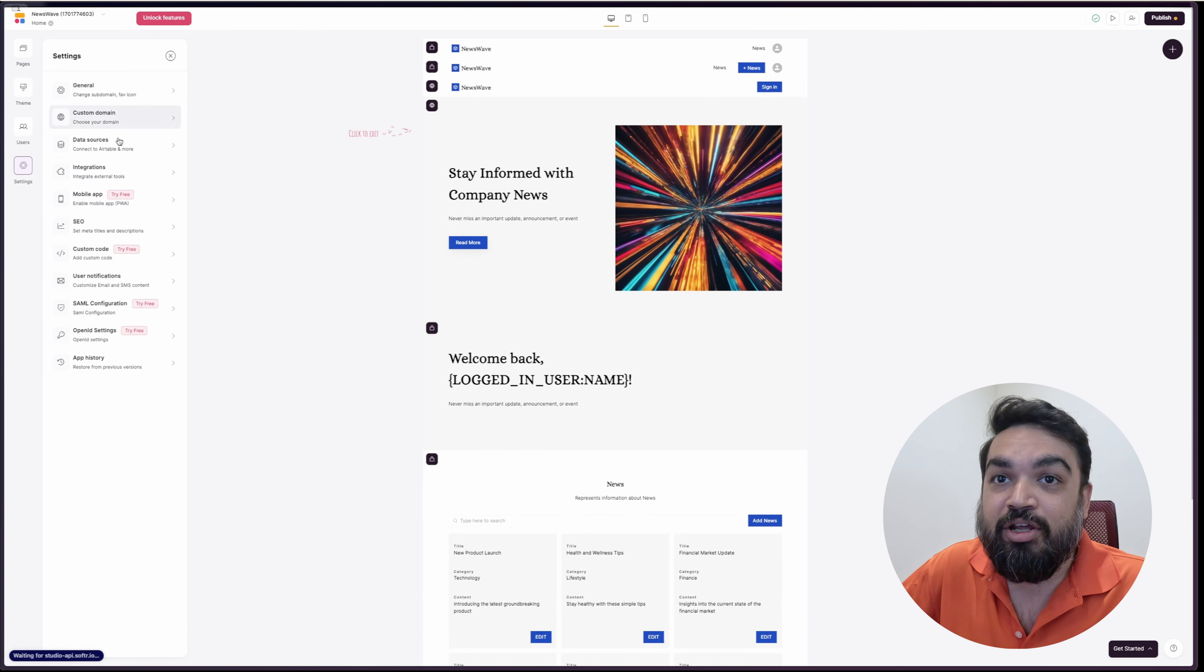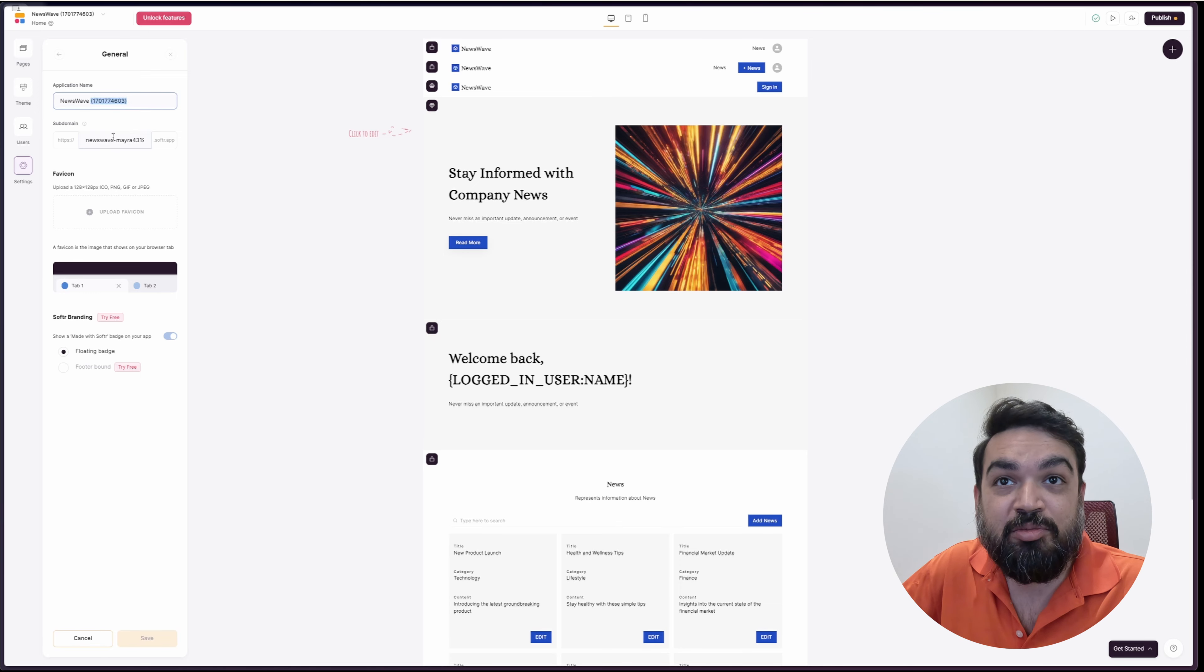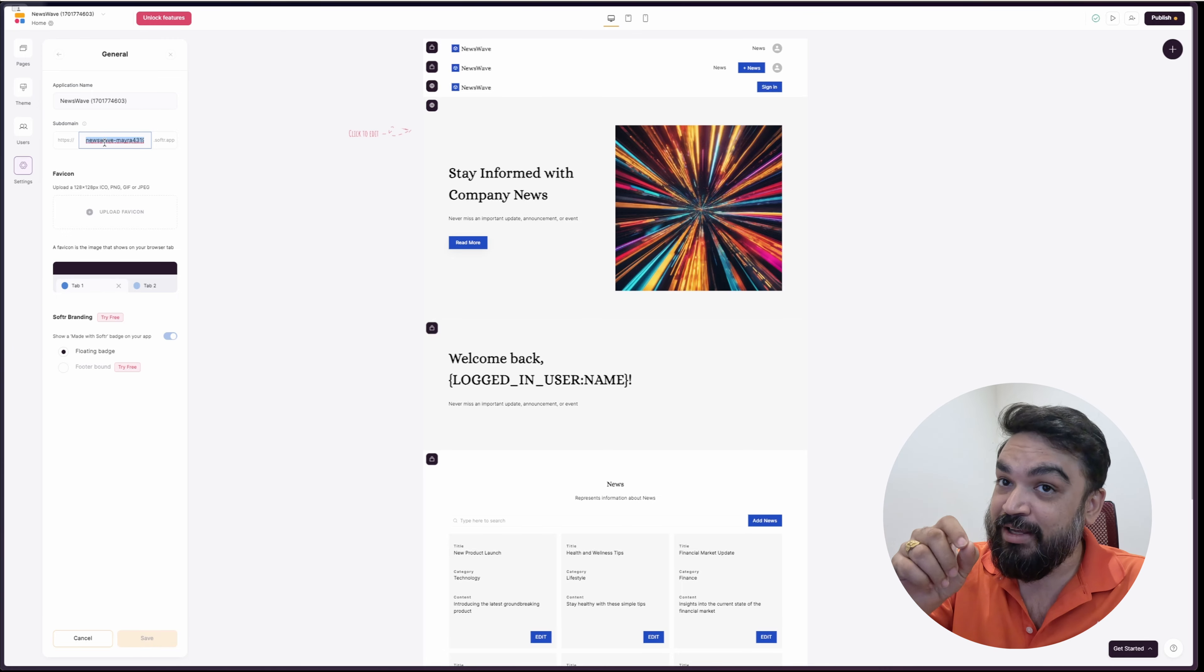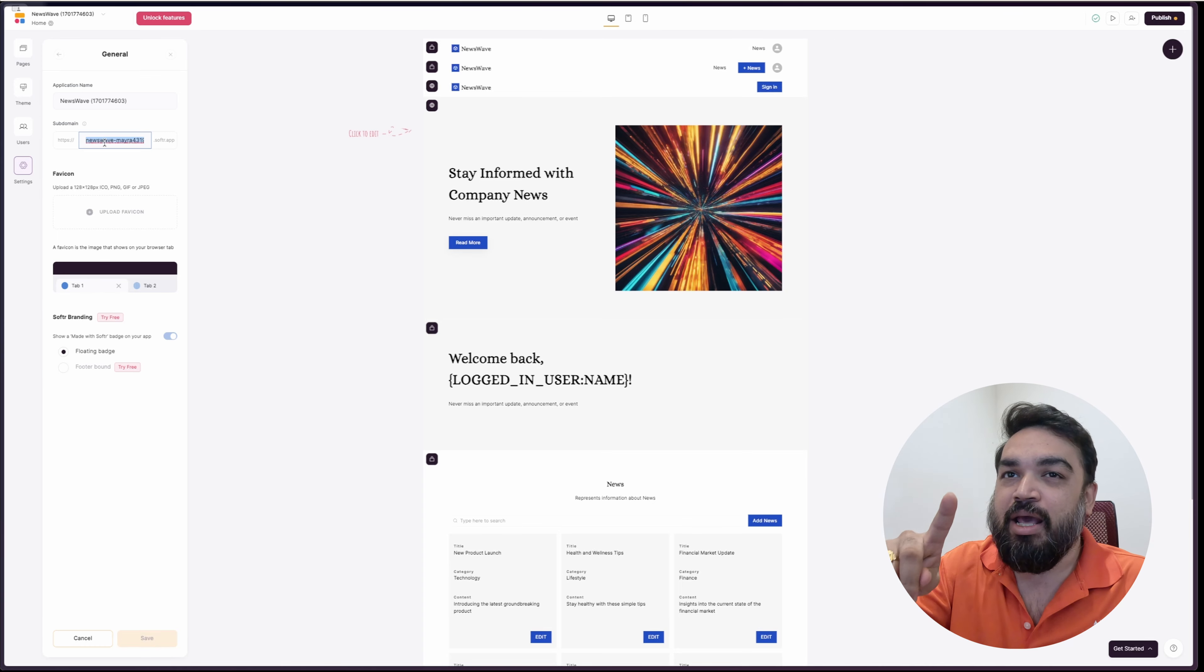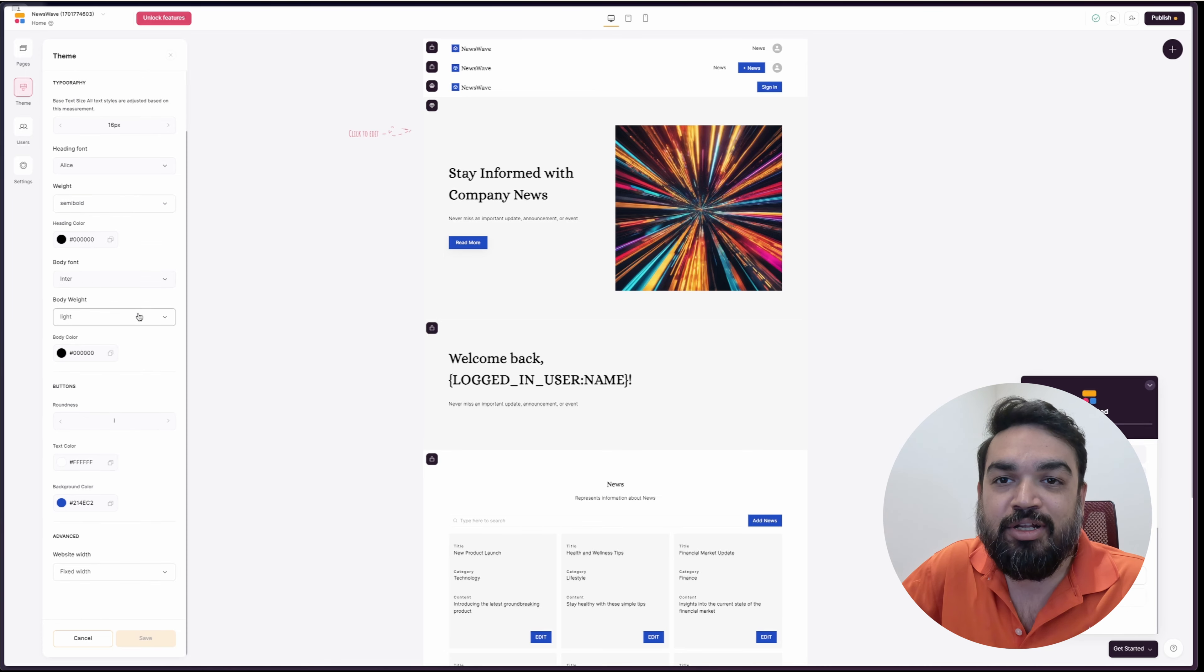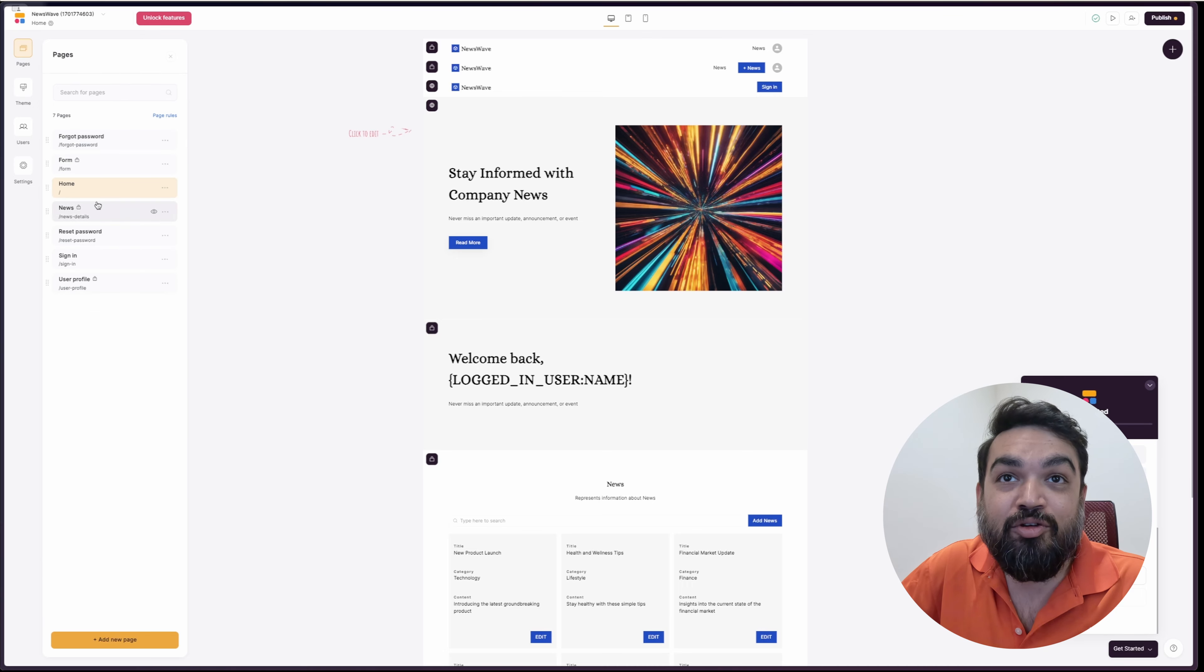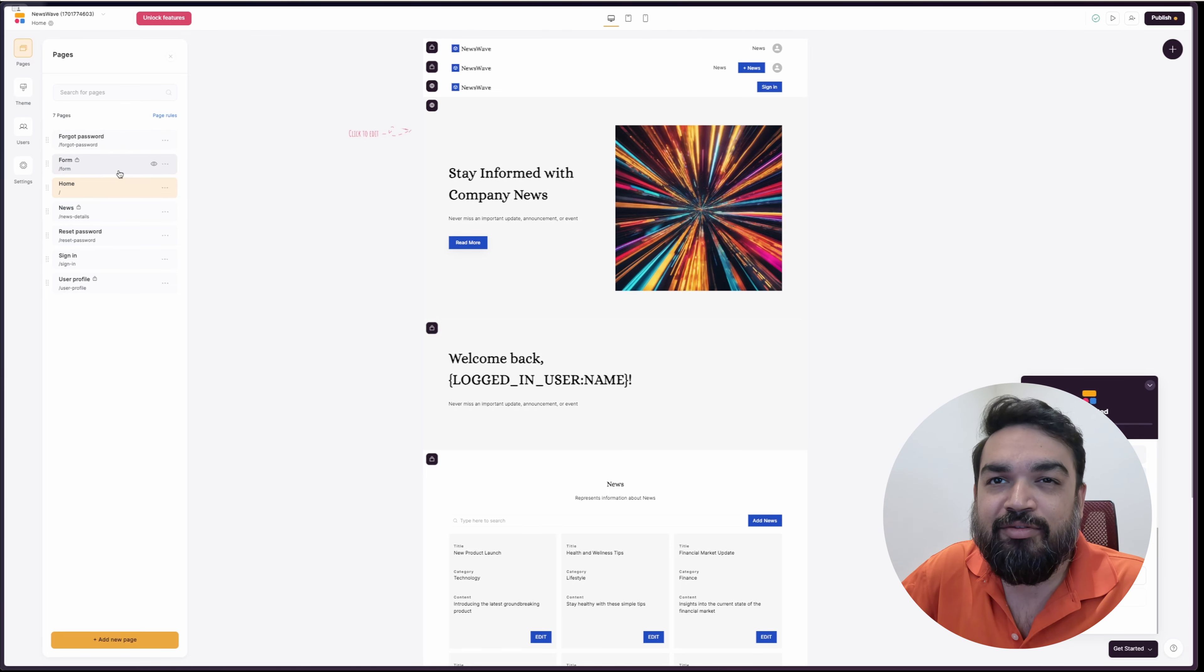On the left, if you click on settings, these are all the options that are available for you as part of the application itself. You can customize the name from here. You can customize domain. Softr gives you a subdomain for free. You can also link your own domain for free for one website or an app that will be using Softr. Then you can also customize the theme. If you don't like the color palettes that are given by the generator itself, you can always customize from here. On the left, you can also add new pages. You can see on the left, there are some pages that are visible for everybody, like sign-in, password, forgot password, and all of that.